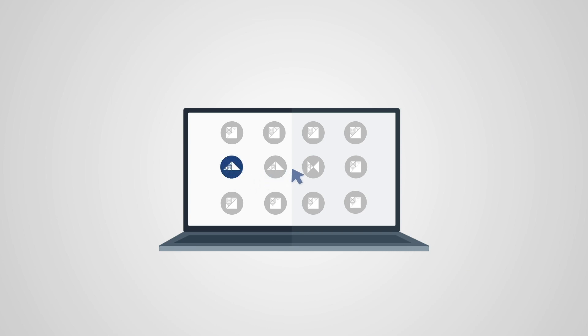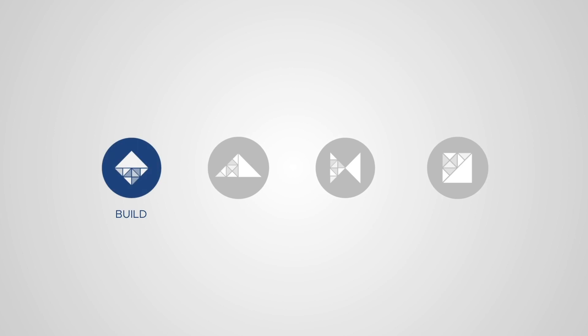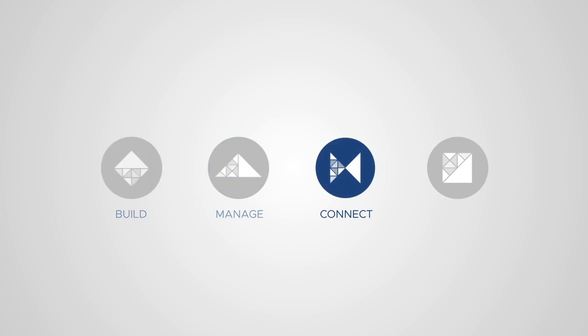Activate your service offerings through the platform by enabling ITRA's core modules: Build, Manage, Connect, Control.